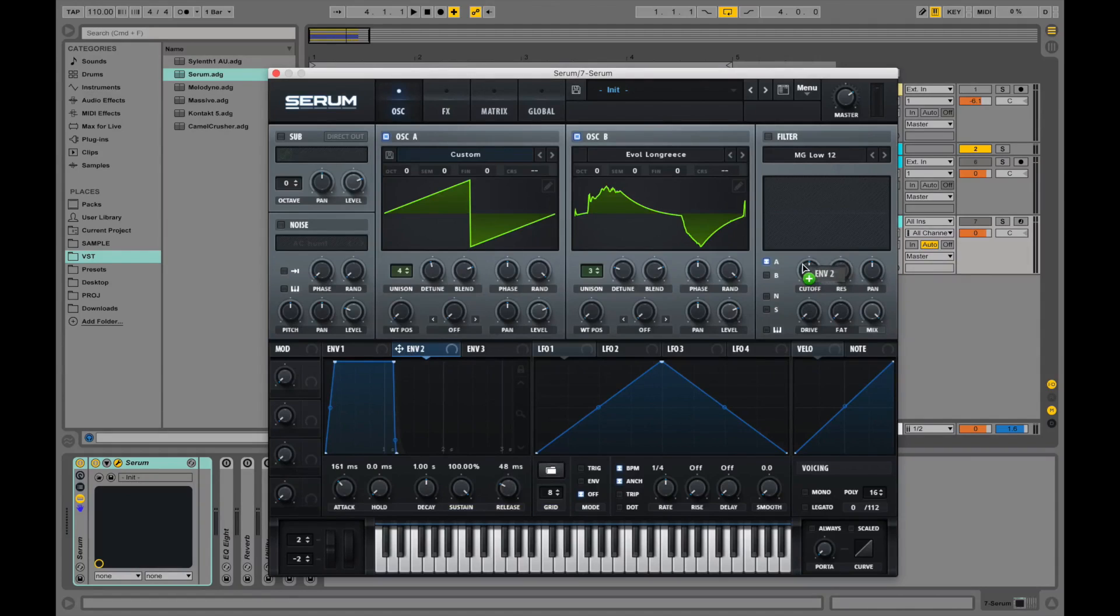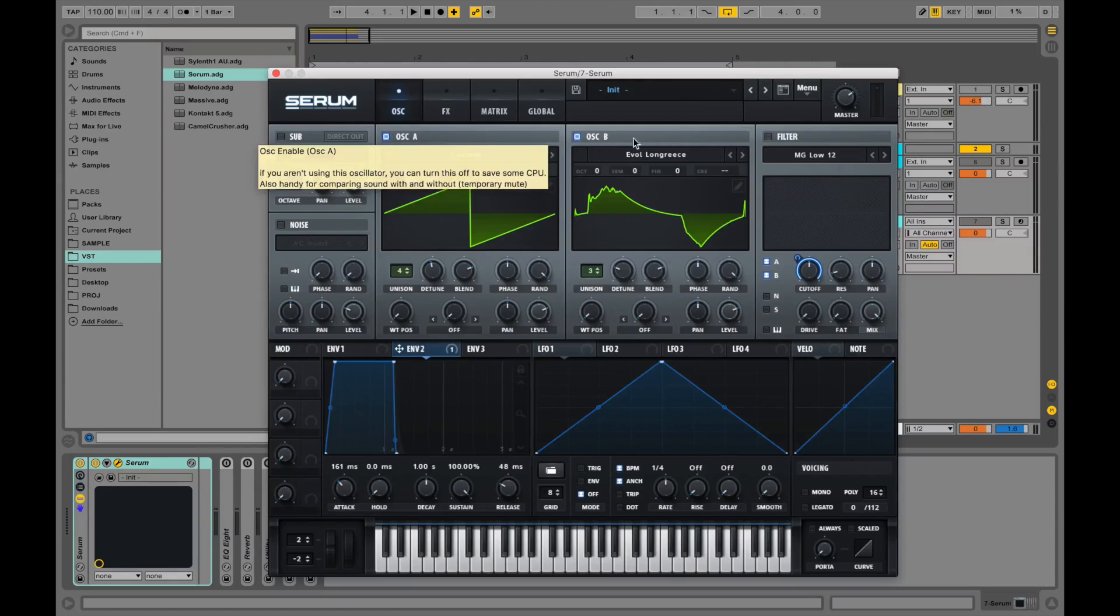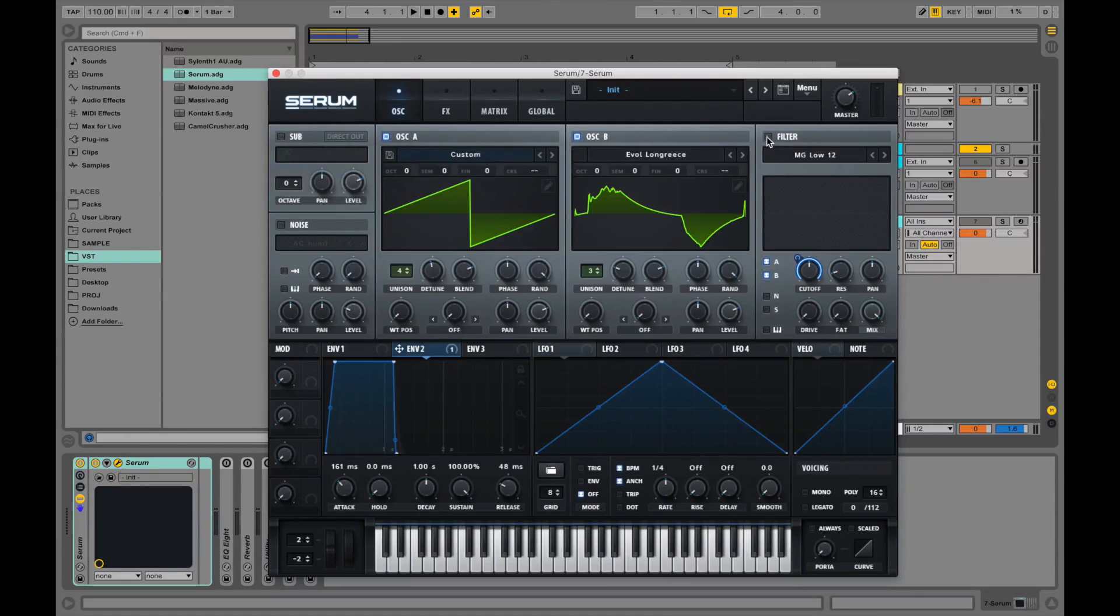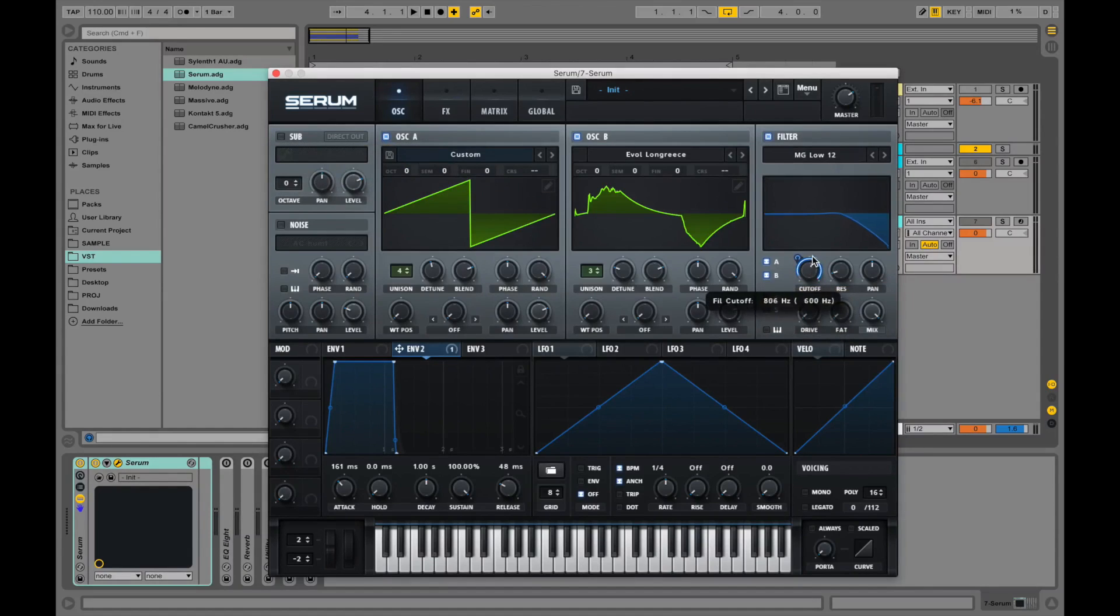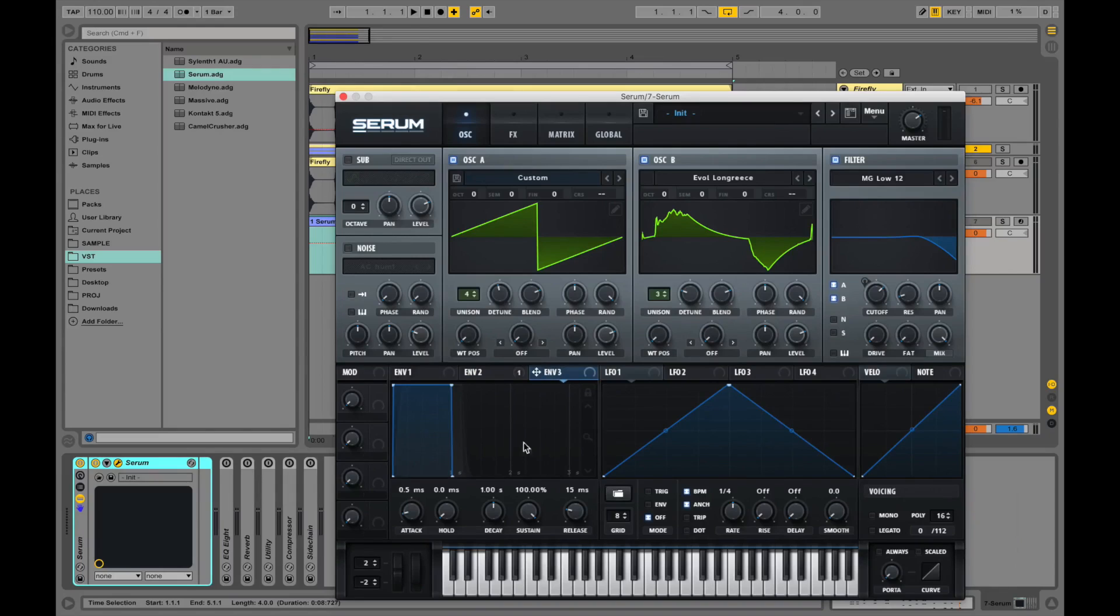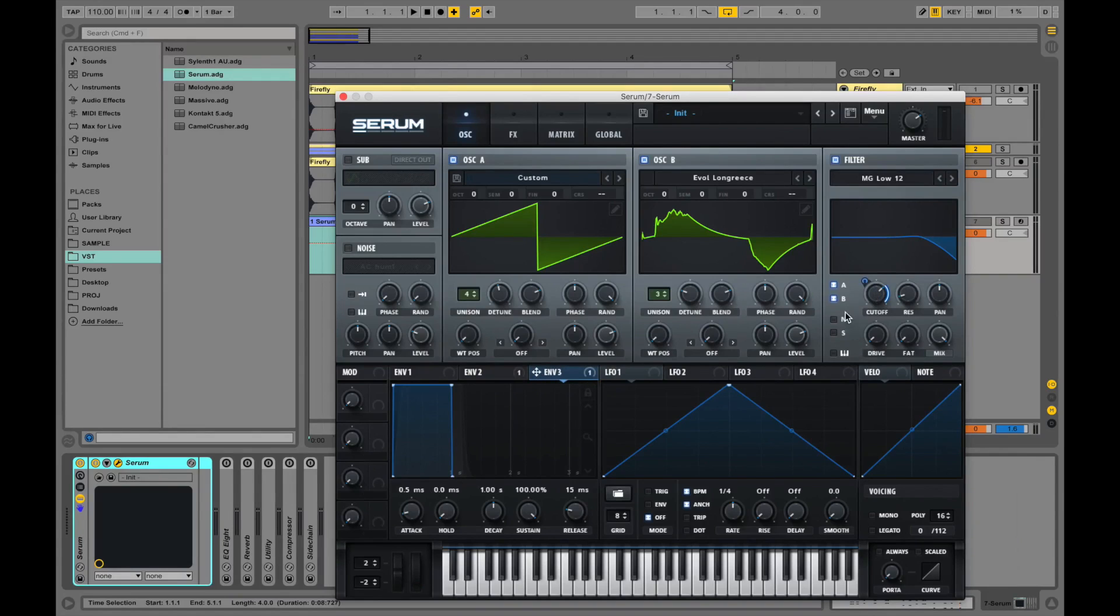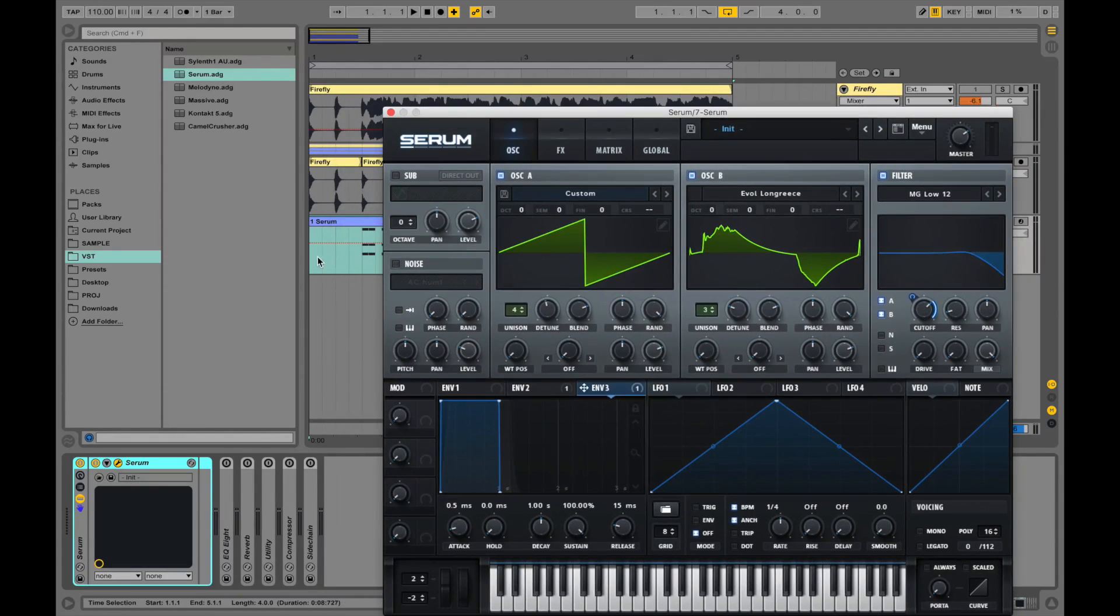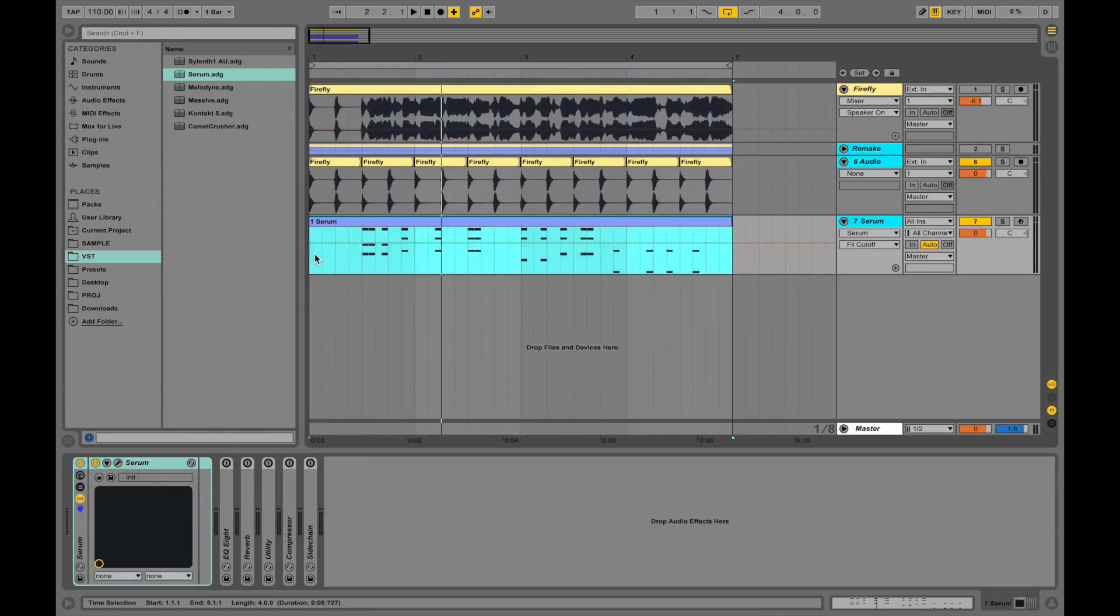Let's map it to the cutoff filter. Let's turn on the B oscillator so that both of these oscillators go through the filter. Let's turn it on first of all and let's bring up the cutoff. Let's take a look at the third envelope and leave it as it is. Map it to the cutoff as well and let's hear what the synth sounds like by now.